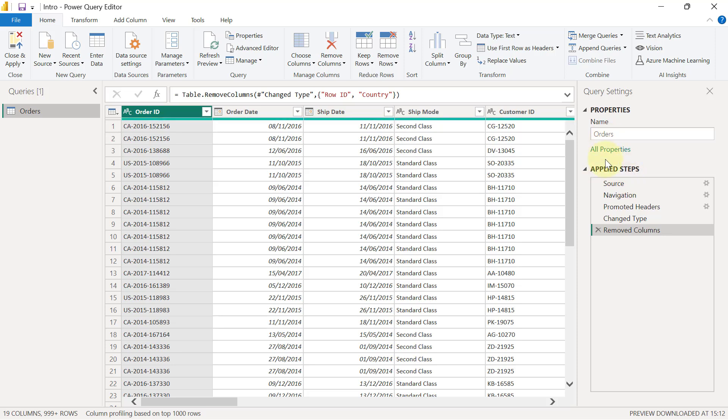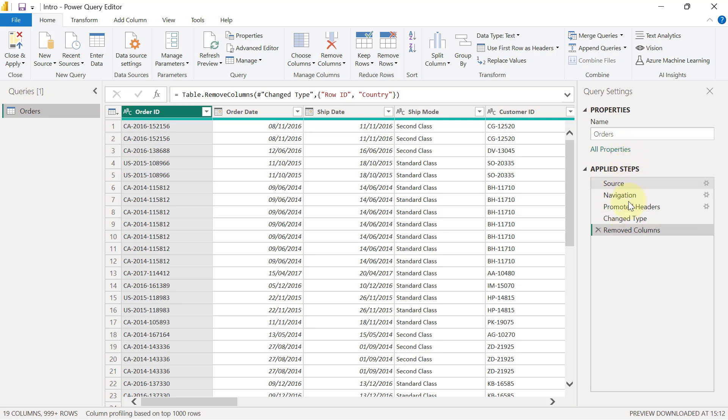Remember that the Applied Steps area represents the different transformations that have been applied to these datasets. Also remember that each transformation is powered by the M language, and that's why you can see some codes in the formula bar.